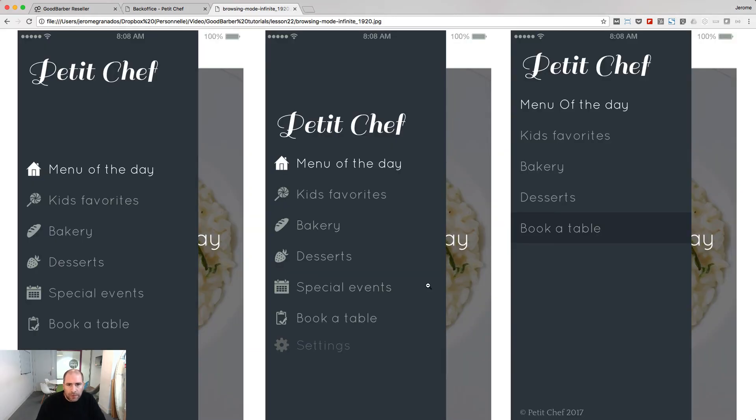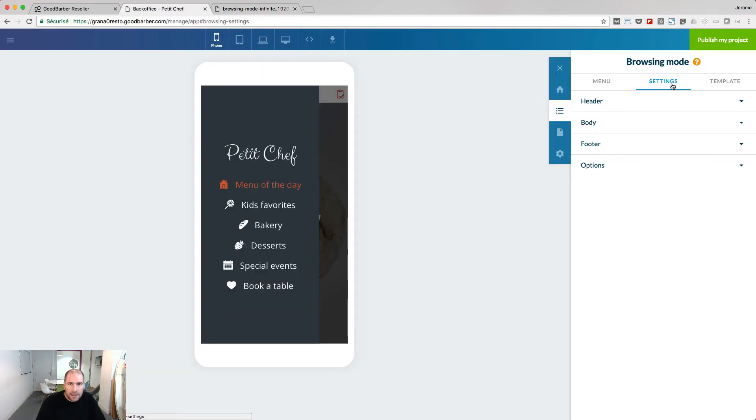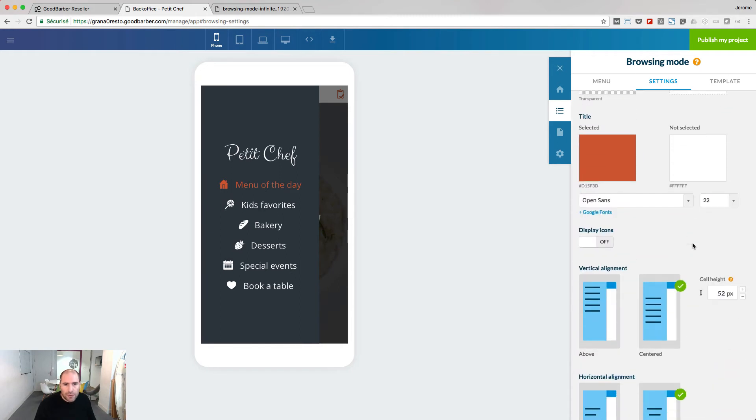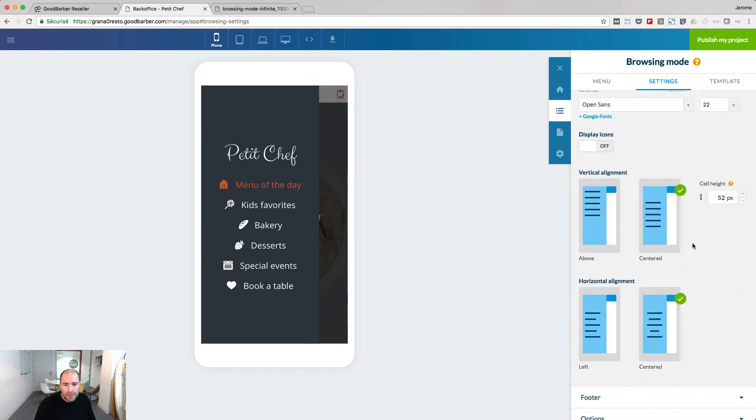To fit with my examples, I need to align my links on the left. This is done by going to the settings tab and in the body, you can choose the horizontal alignment. Let's choose left.